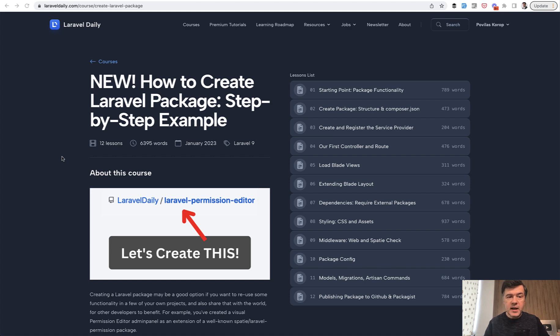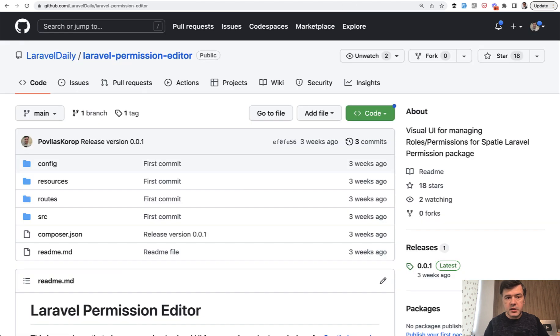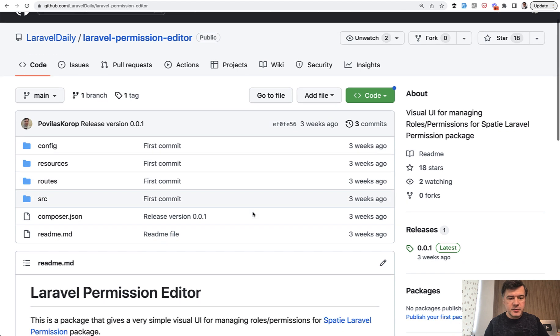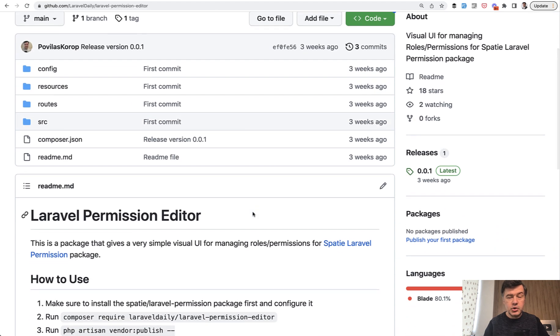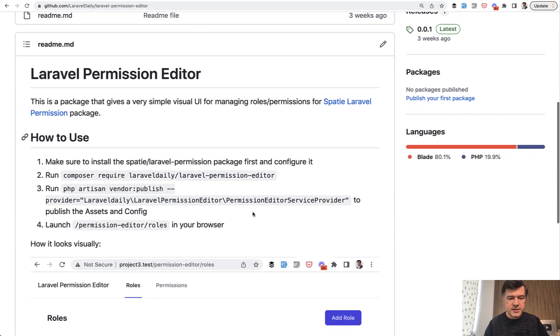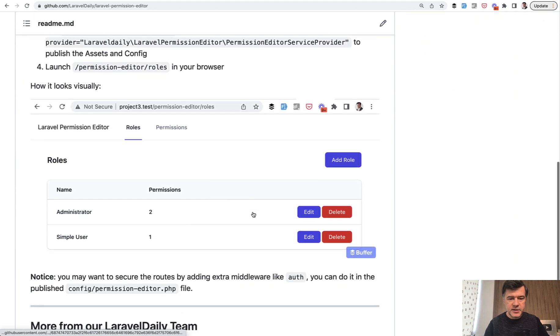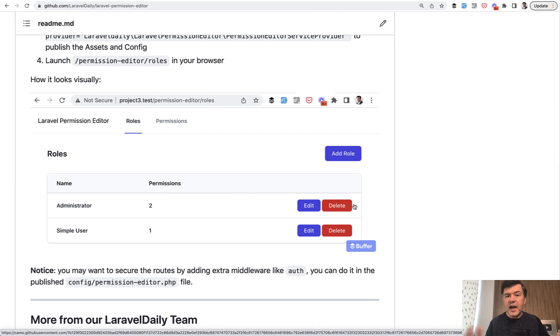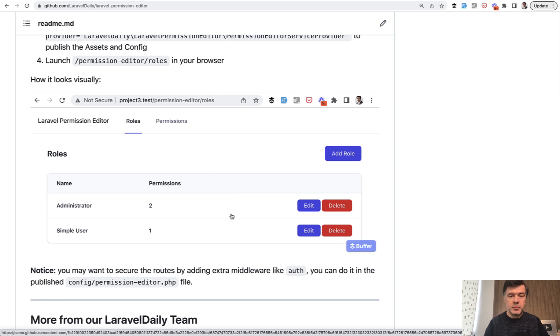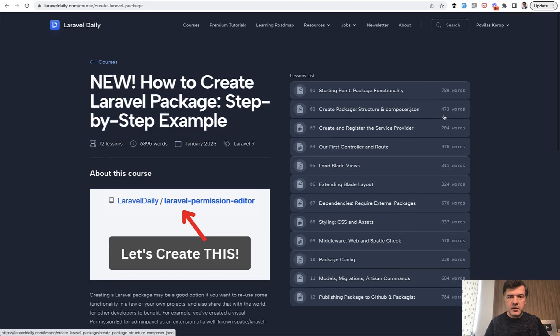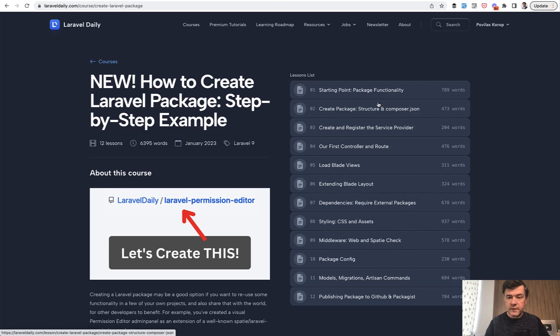For this example, I'm creating a real package which is released actually, so it is on GitHub. Laravel permission editor, which has already 18 stars at this point. During that text form course, I'm creating exactly that step by step. We have an admin panel on top of Spatie's Laravel permission package to manage roles and permissions. So let's take a look how to create it from the very beginning and let's read the first lessons from this course.